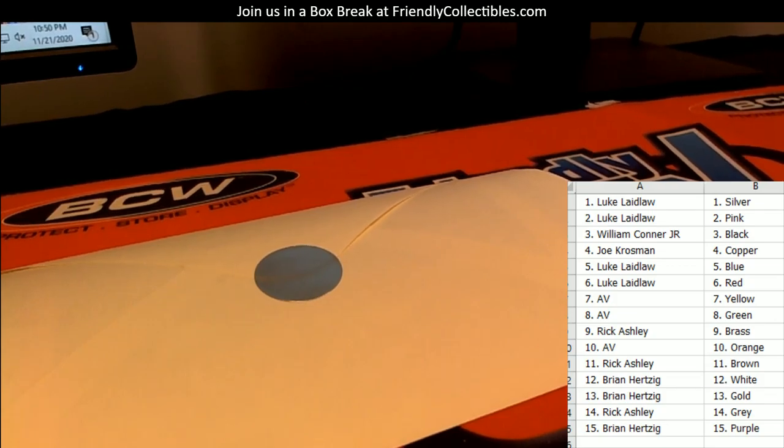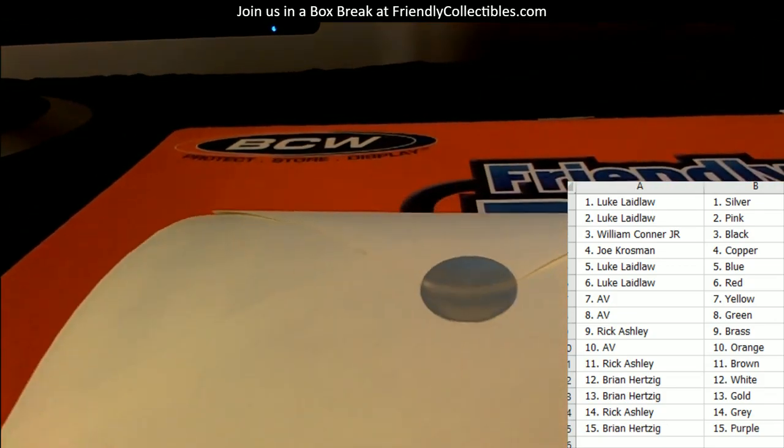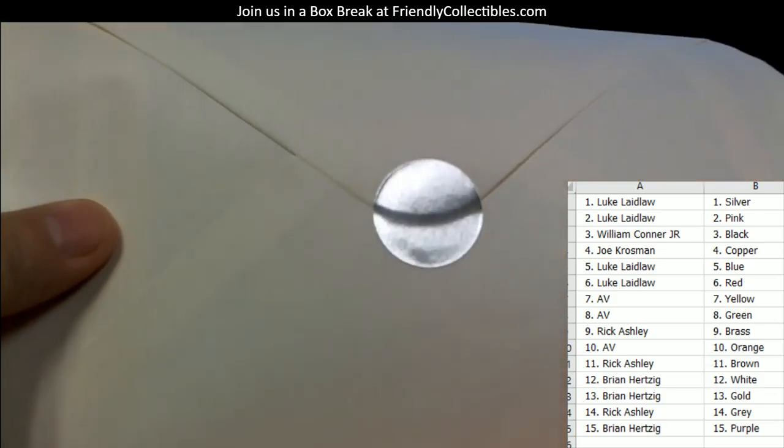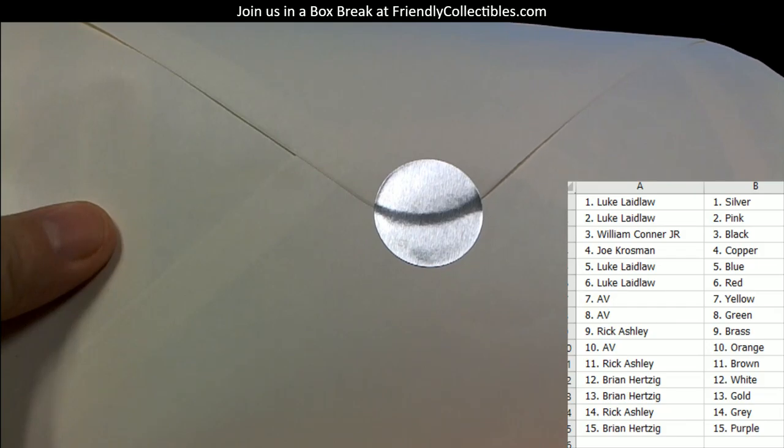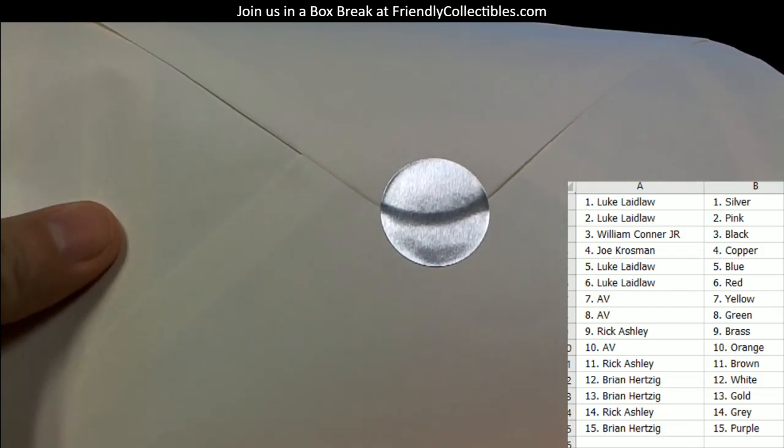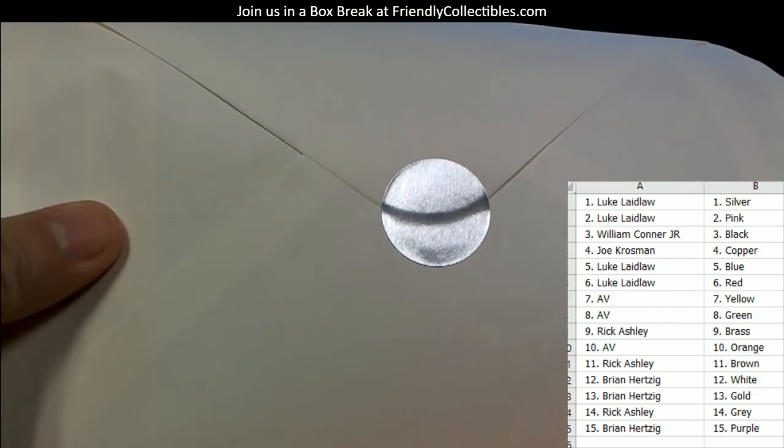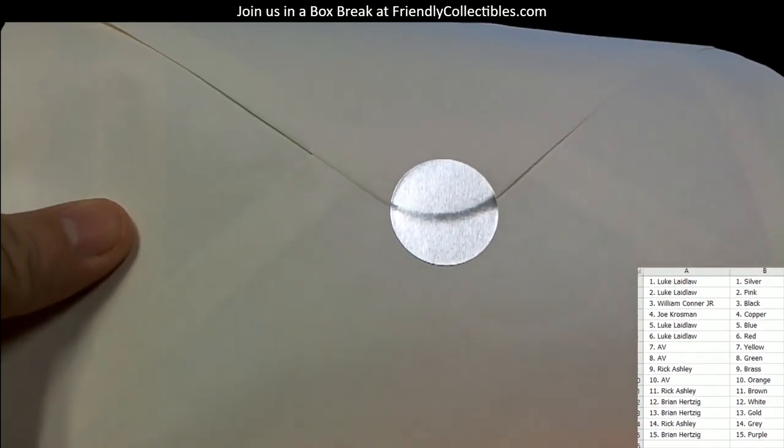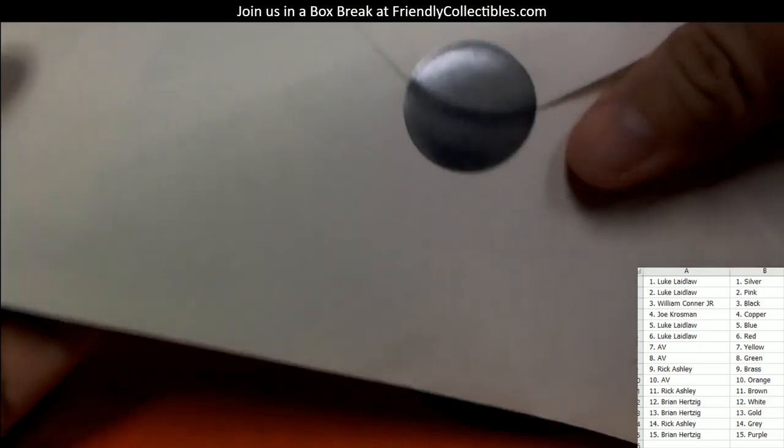So poster tube 11, let's see what this one is and let's see who gets it. Good luck.